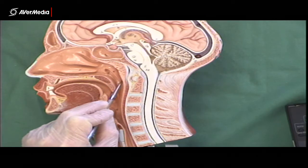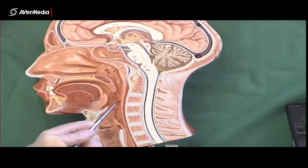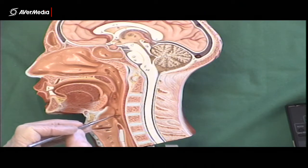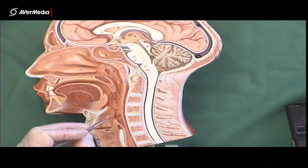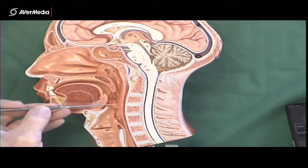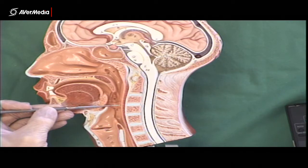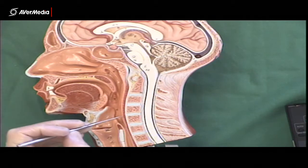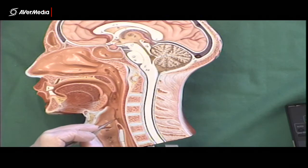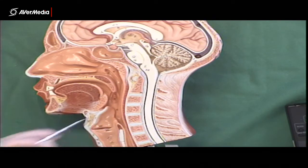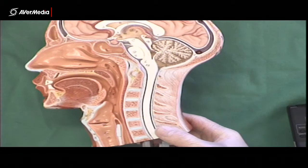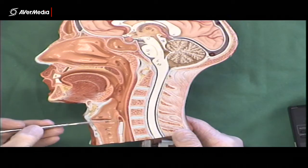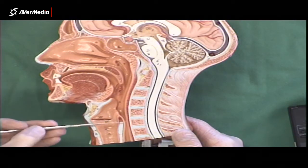So nasopharynx up here, oropharynx here, and then just posterior to the larynx here is the laryngopharynx. It starts here and ends here — this space in here is the laryngopharynx. Now anterior to that, we have this region here, which is the larynx.